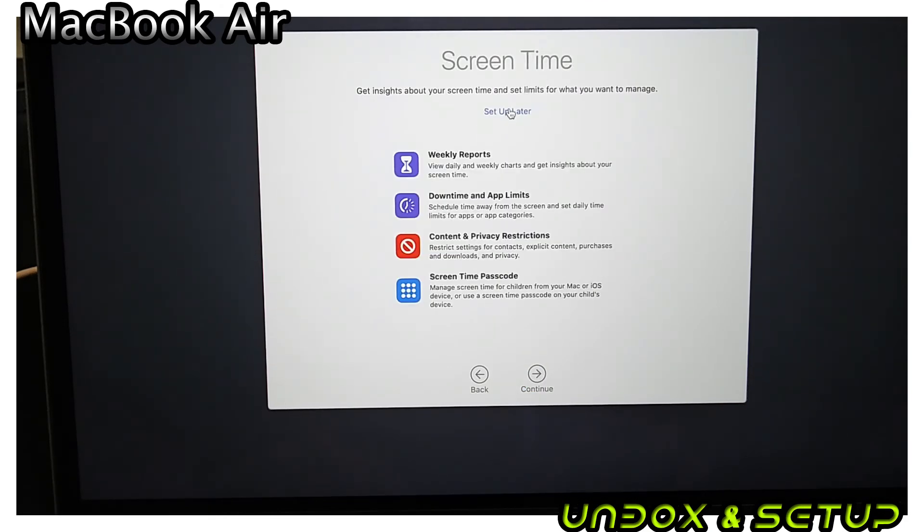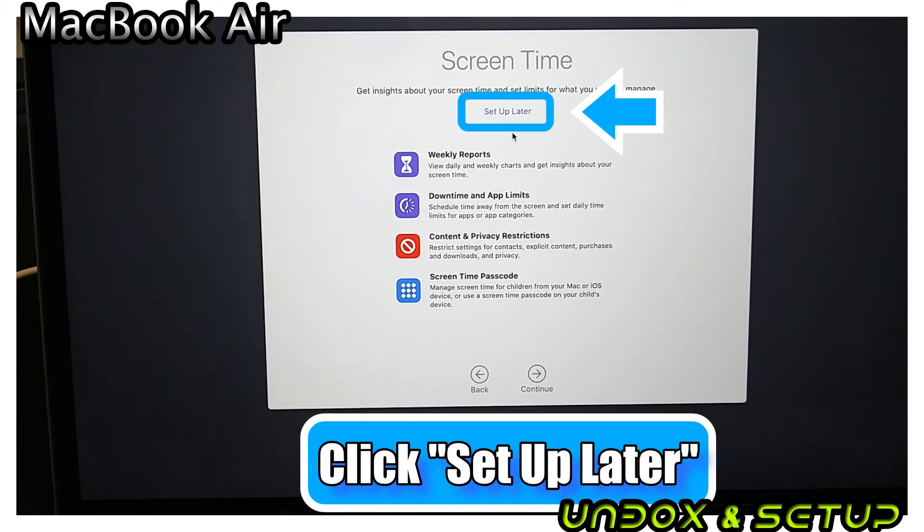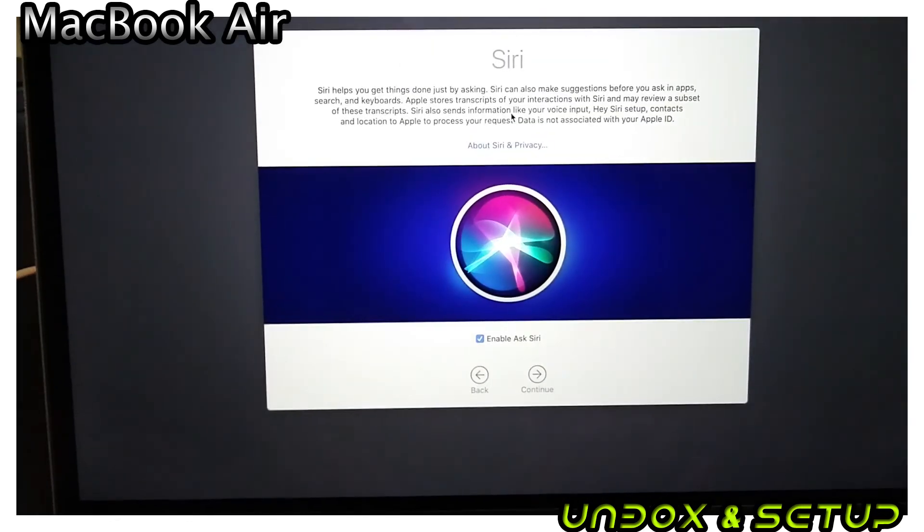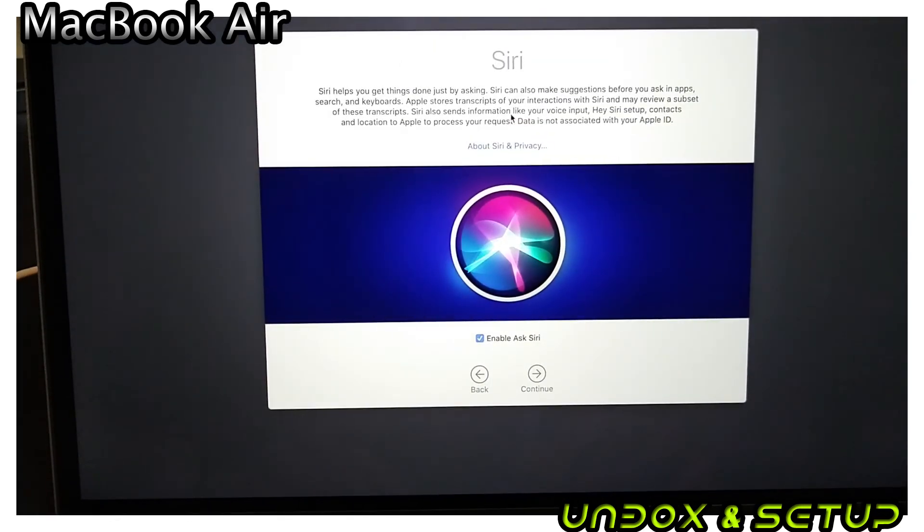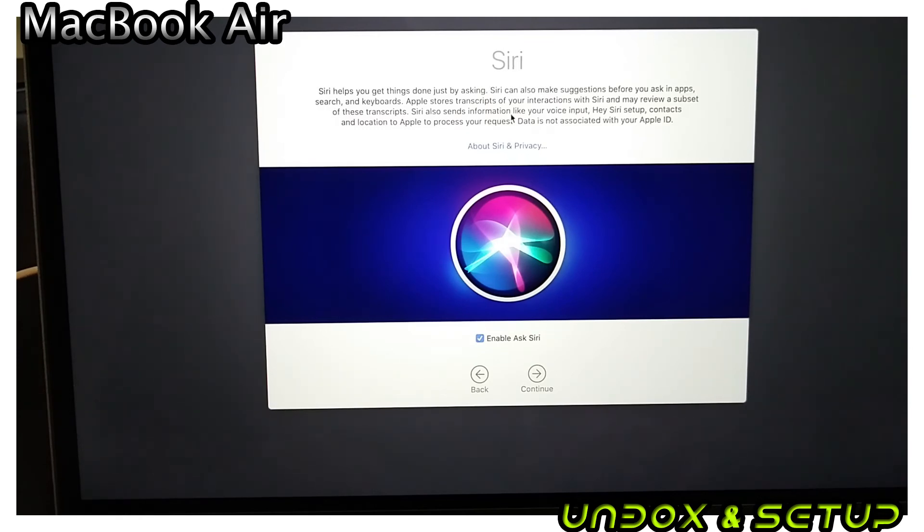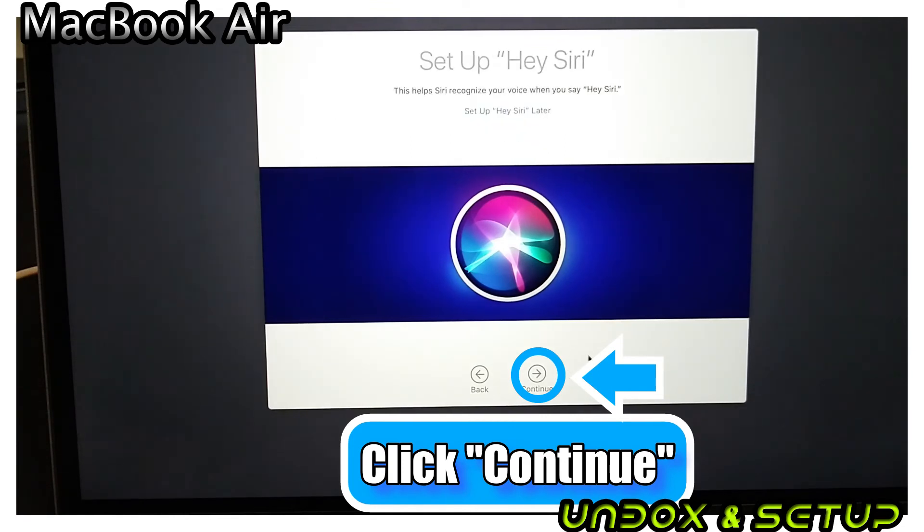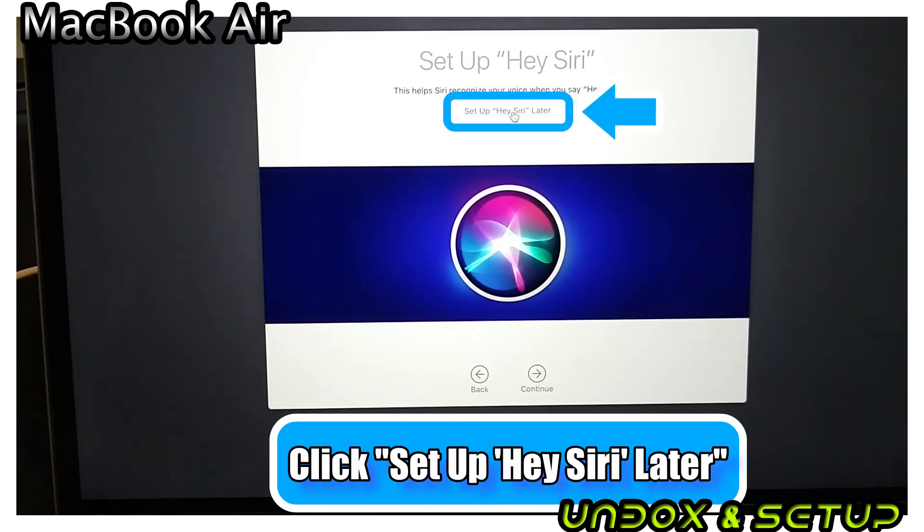Next is the screen time setup. I click Setup Later. In case you don't know, Siri is Apple's AI assistant installed in almost all of their products. I continue and click Setup Later.